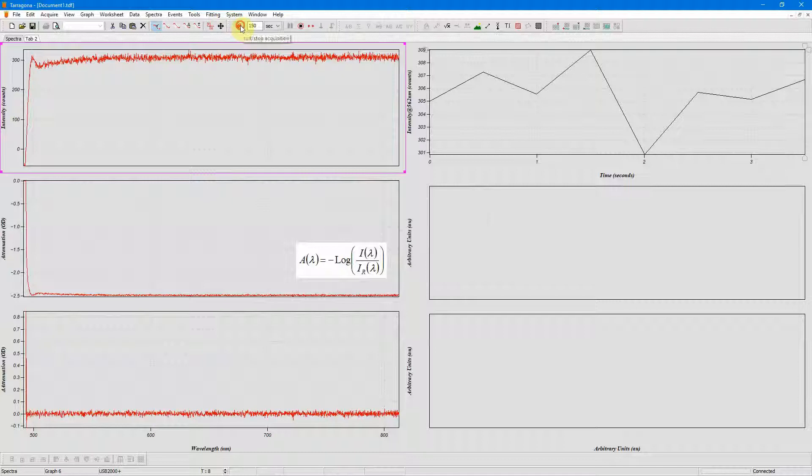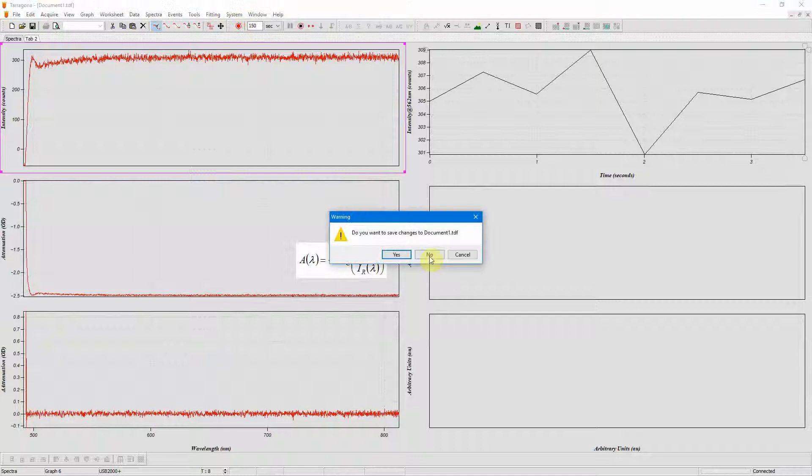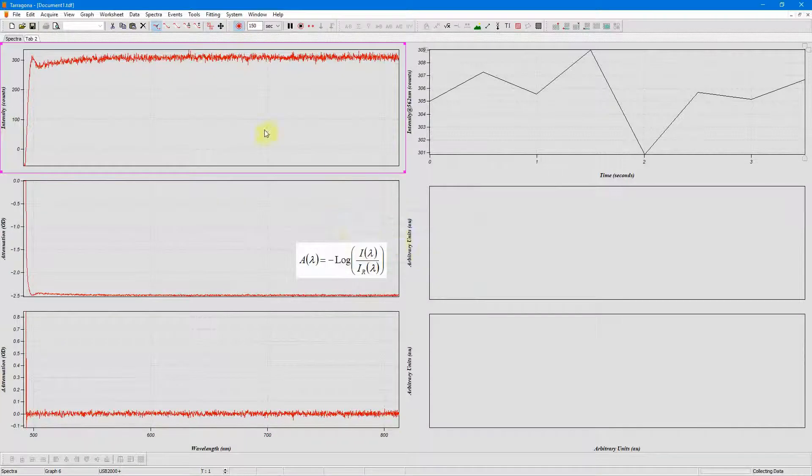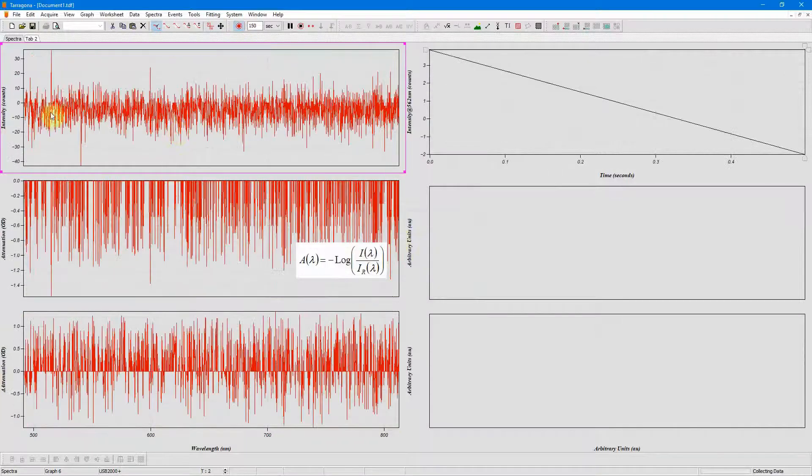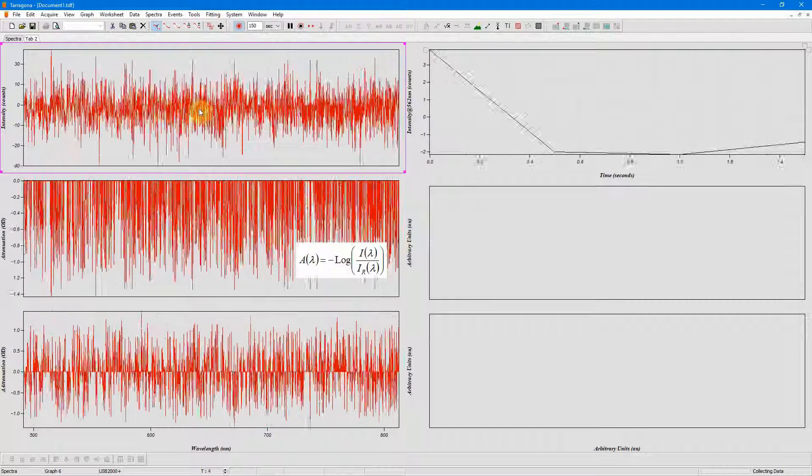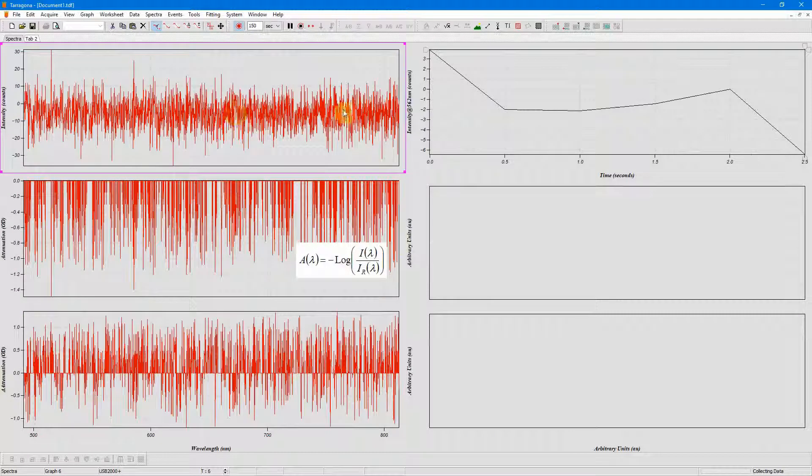Now when I click spectra you can see my intensity spectrum is now flat and zero.